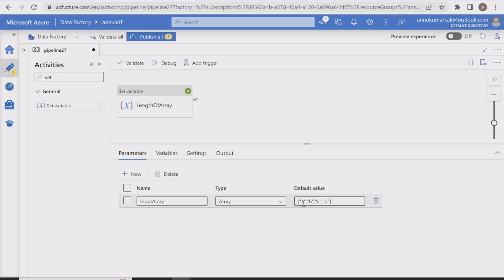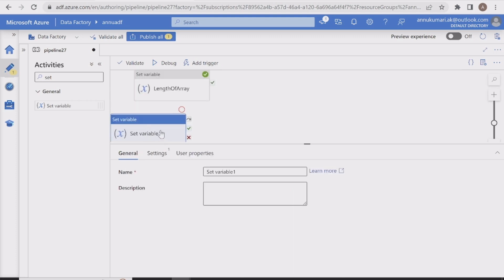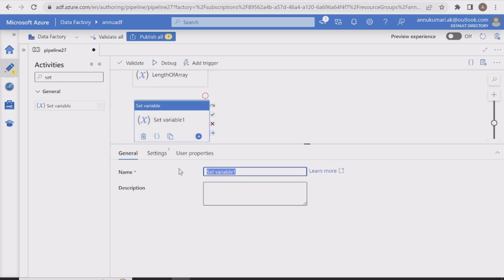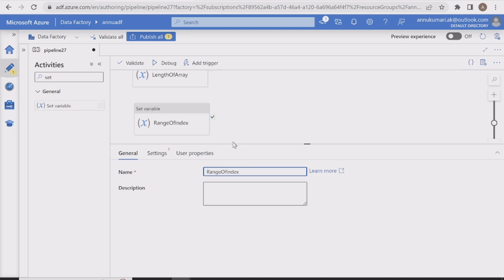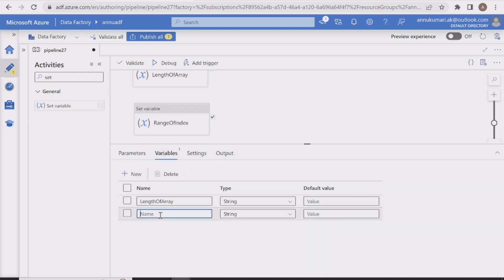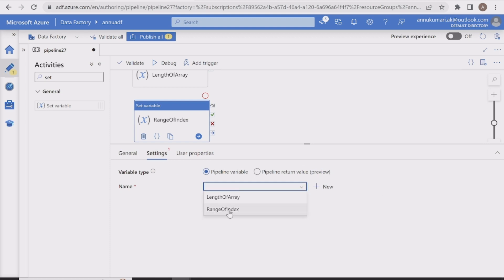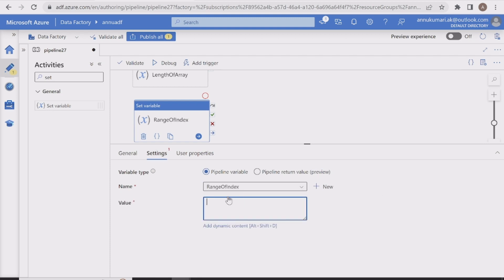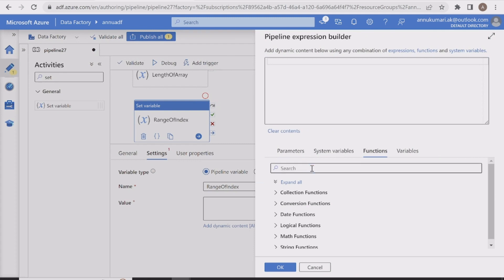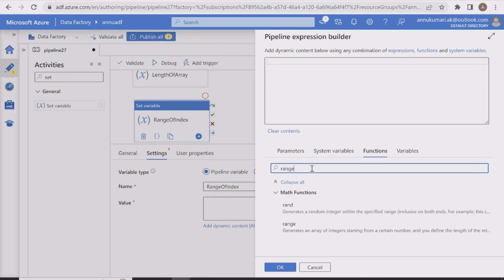Now we can also get the index of each element. Let me drag another Set Variable activity named 'range of index' and create an array variable with the same name. In the settings, we'll use the range function to generate an array of integers.